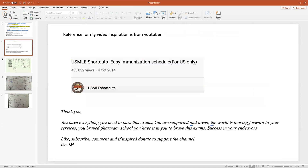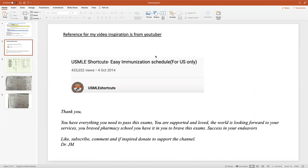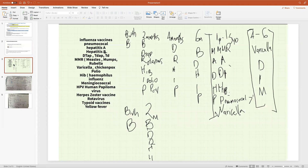I wanted to give reference to the person who inspired this video. The biggest problem for me was knowing exactly what the vaccines were and when they are administered. I want to credit Smile Shortcuts, a YouTuber who helped me tackle this problem. I am so grateful to her and I'm creating this video in reference to her material.